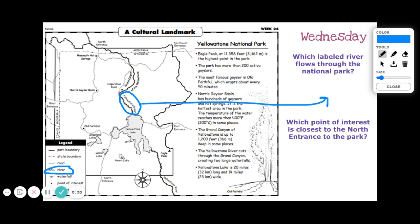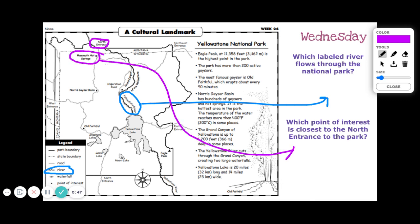Which point of interest is closest to the north entrance of the park? First, we have to find that north entrance — it's right here. We know that the dot is going to be our symbol for a point of interest. So we can see that Mammoth Hot Springs is the closest point of interest. If you have any questions, please let me know.